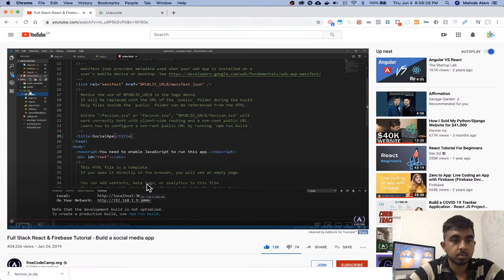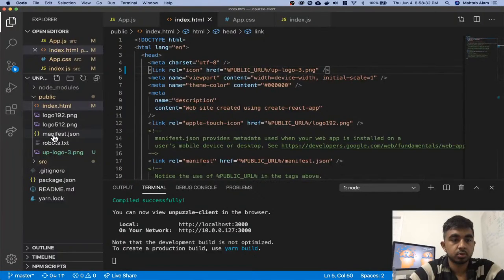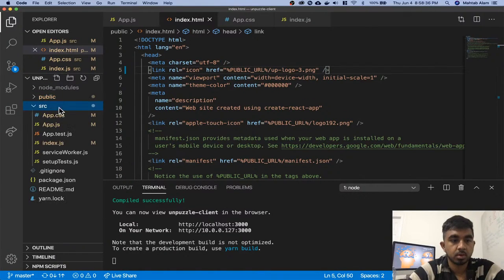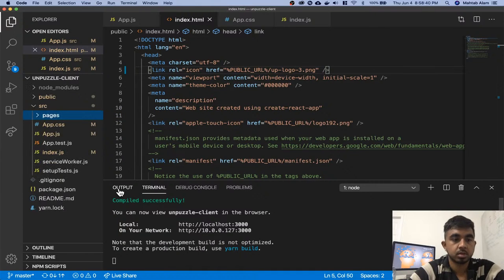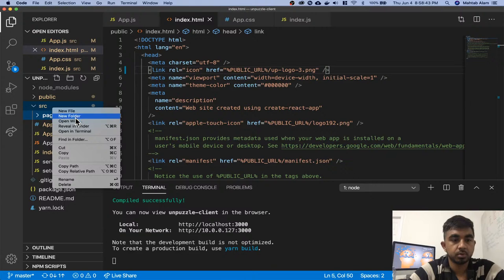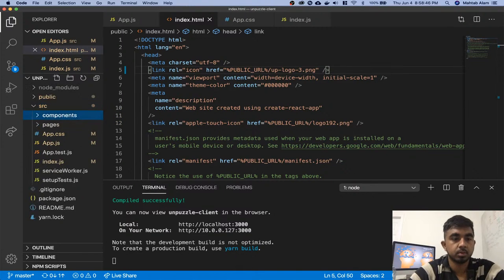One that's called pages for the actual pages — we're not gonna have a lot of pages, it's gonna be like five of them. And here we're gonna have components. Okay, source folder. Folder: pages. Folder: components.